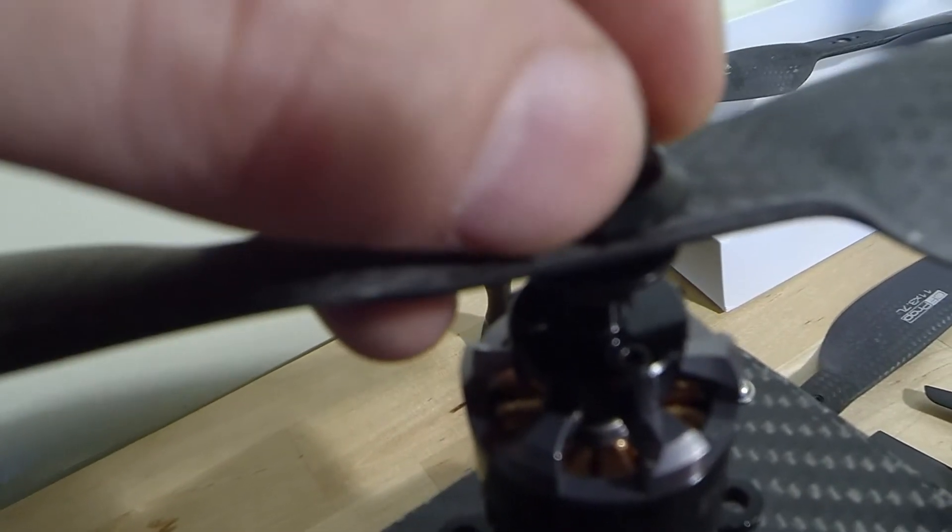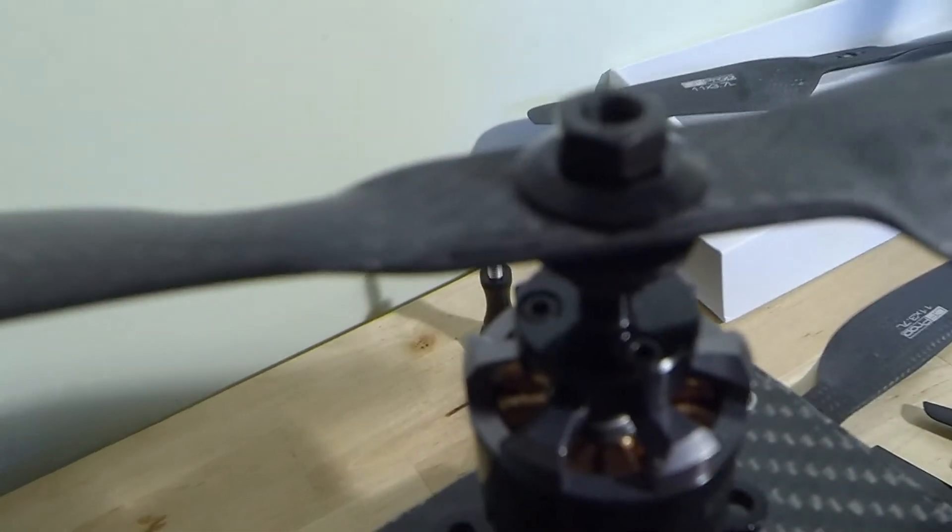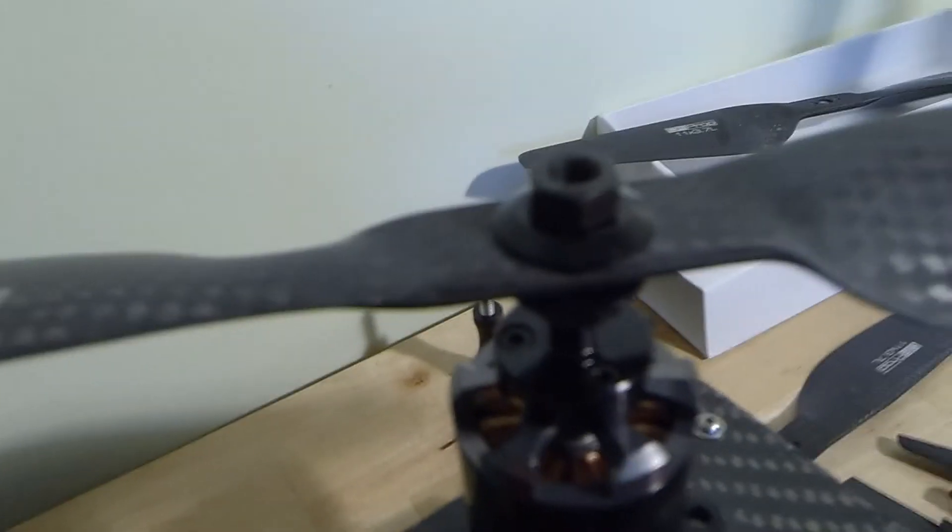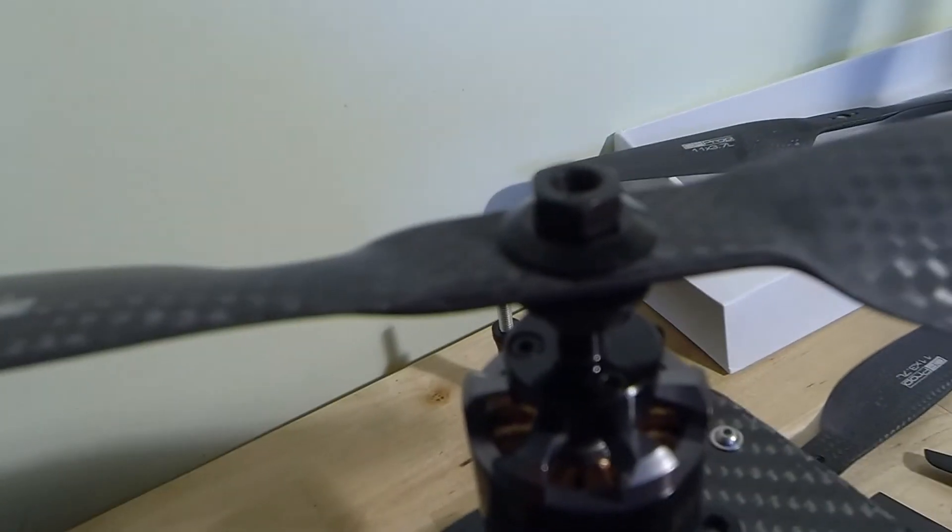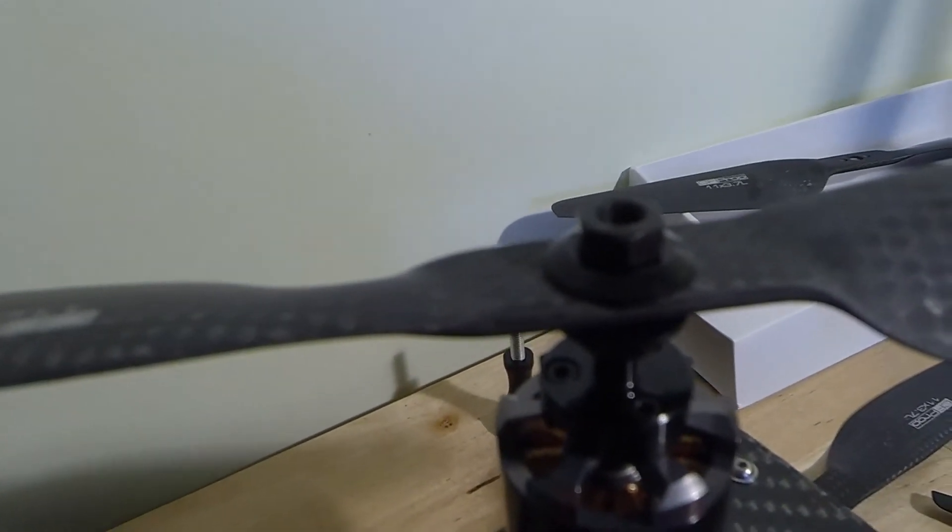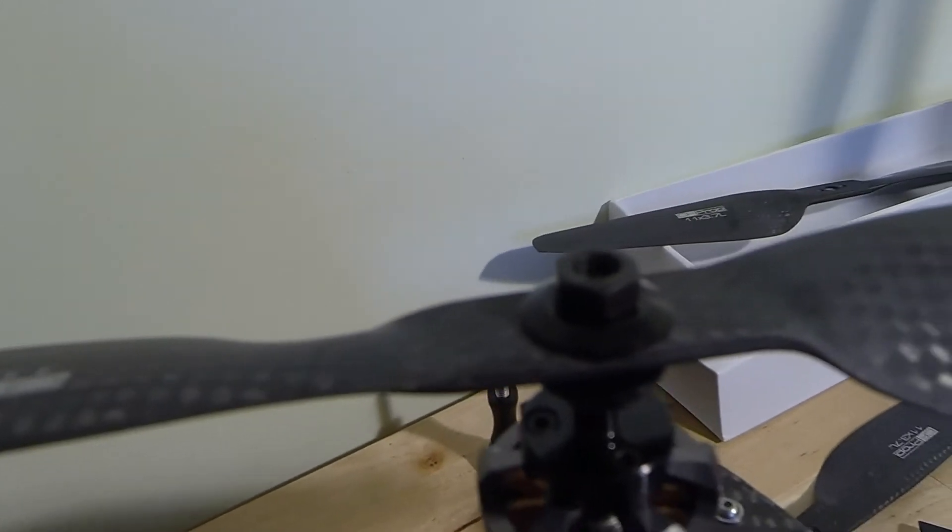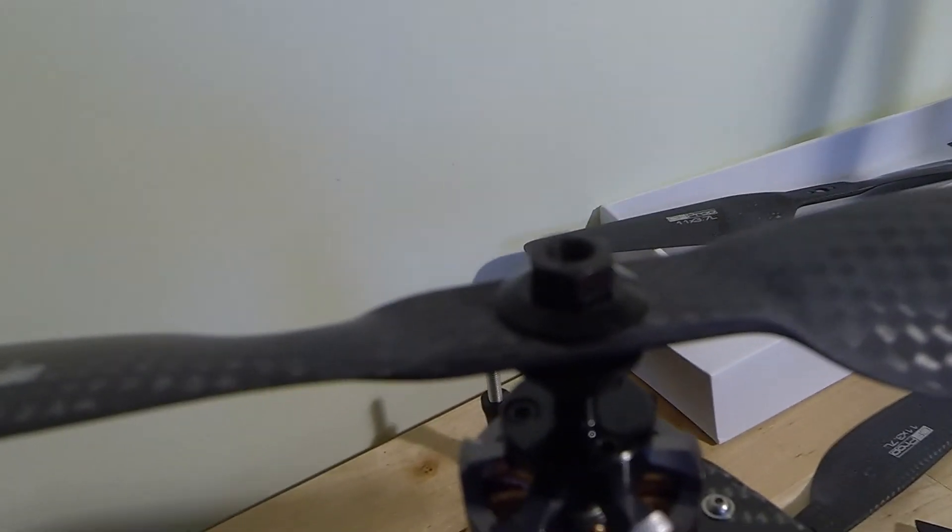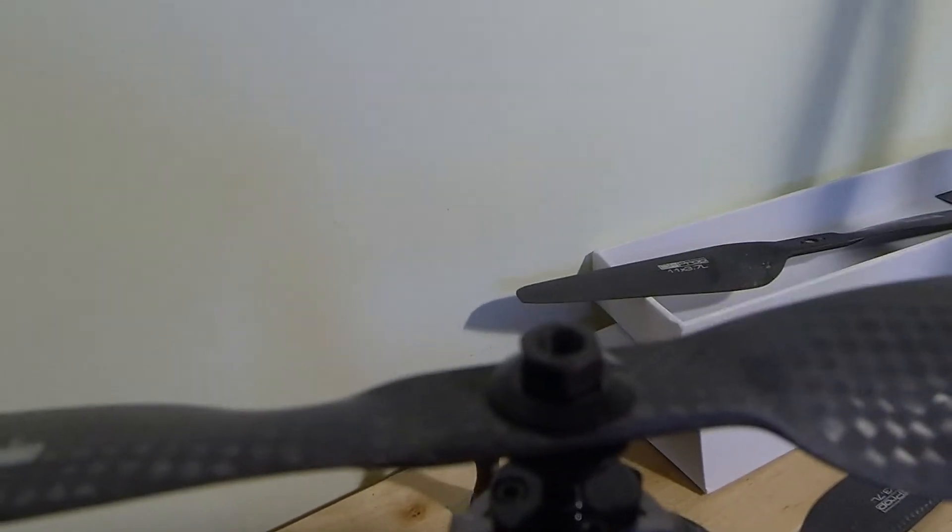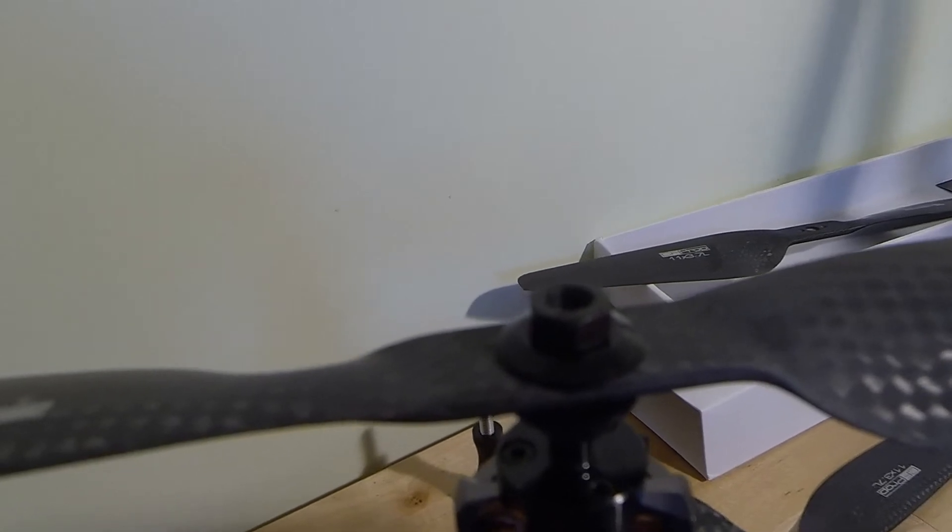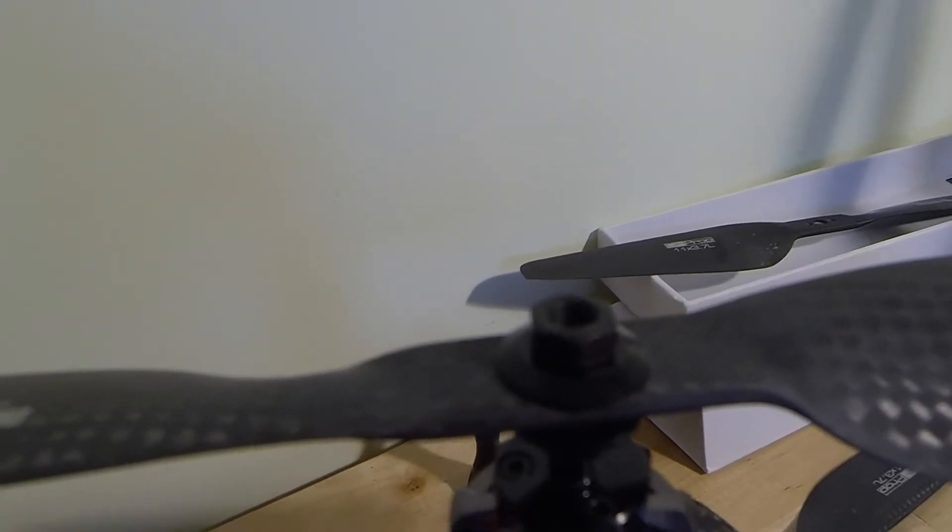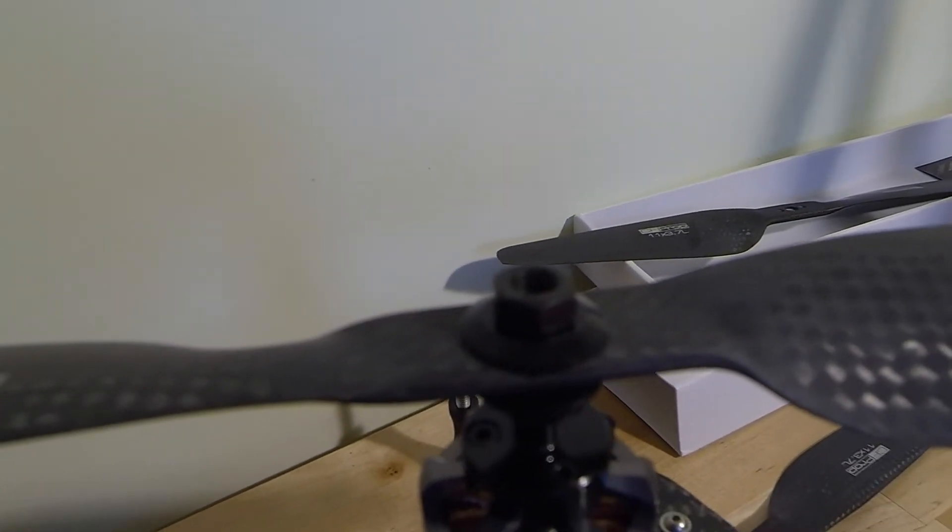And then what you do, I can't do it now because I'm holding a camera, is you screw that down and that will actually act as if it's a perfectly level press and it will push that brass spacer all the way up perfectly into the bottom of your prop and you end up with a nice flat level base.